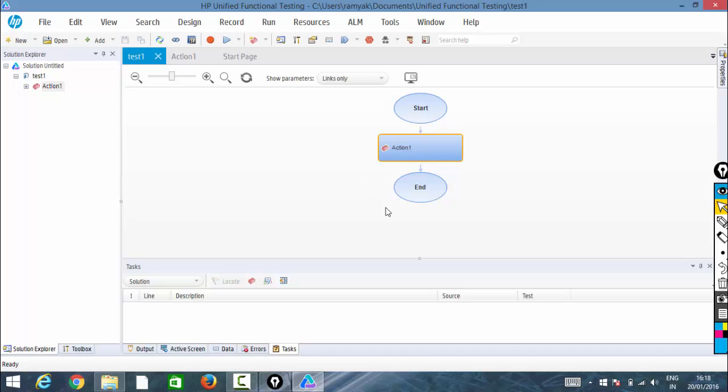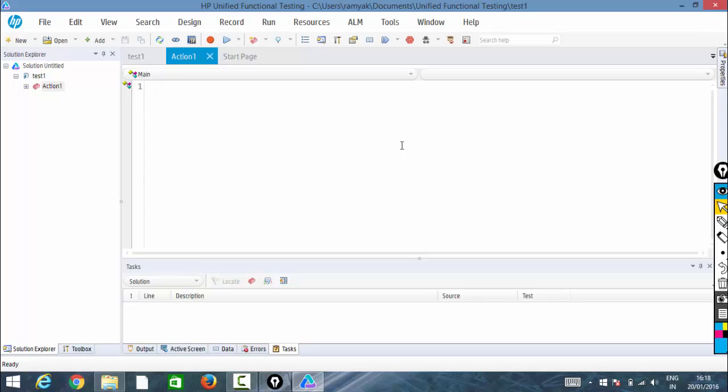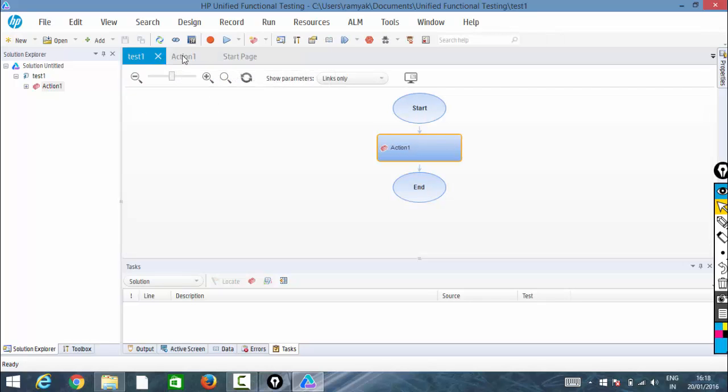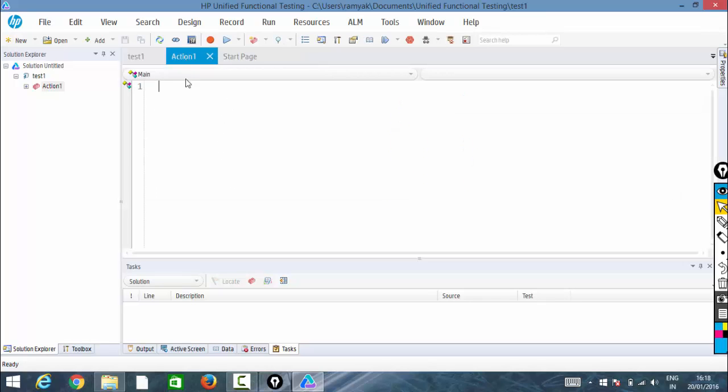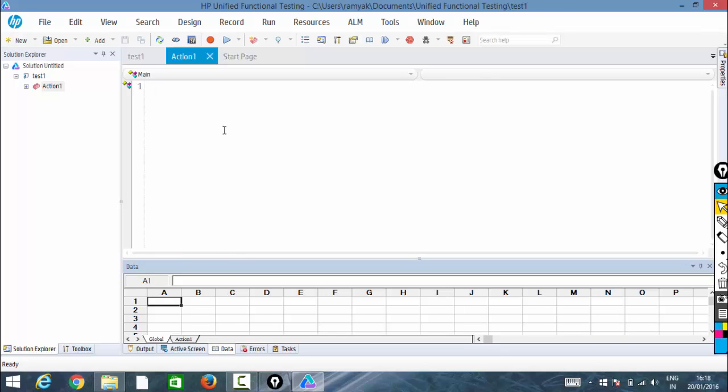This is a test flow, but we're going to write the scripts in these actions. Action1, all these are tabs here. This area, the white color major area you're seeing on the screen, is basically known as the test pane.